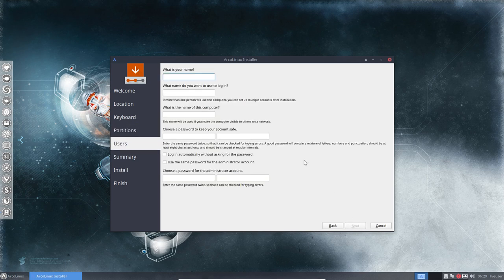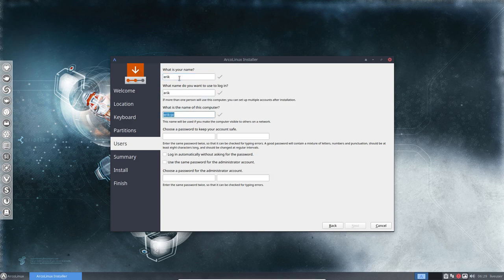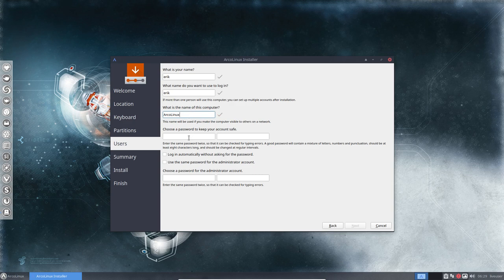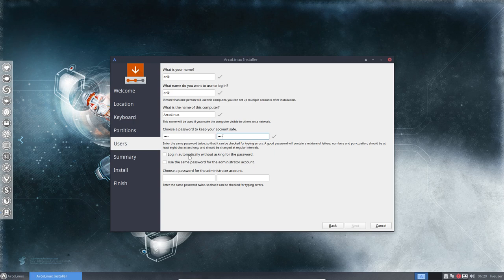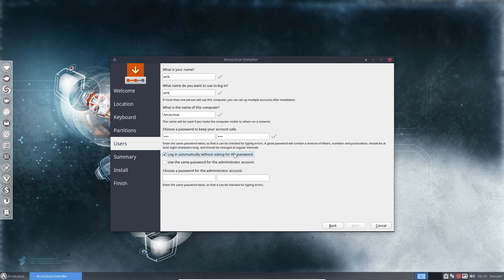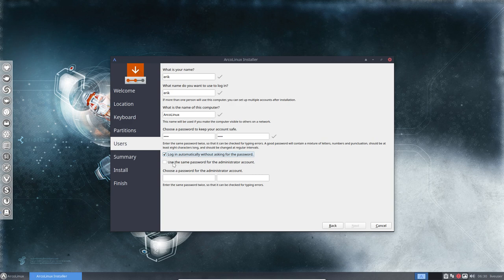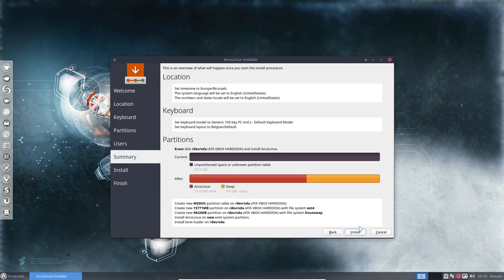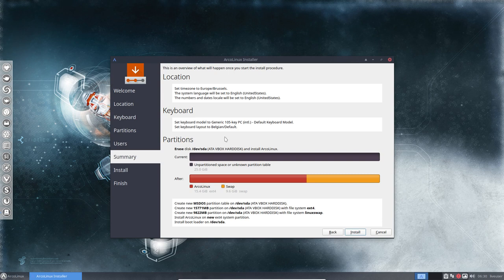Then we go for next. And what's your name? Okay, still Eric. And what's the name of this computer? I always type in the thing I'm installing, but you can choose any name as long as you follow the rules. Invalid characters, only letters, numbers and dashes are allowed. Then we choose a password and we log on automatically without asking a password. I do that because I'm home alone. So nobody can touch my computer. If you're on a laptop and you go abroad and go to hotels and whatever airports, then maybe you should keep a password there. I don't want to have another password for my root account or administrator account. So I'm going to keep the same password. Next. And all is set. You can check it again. And then we install everything.